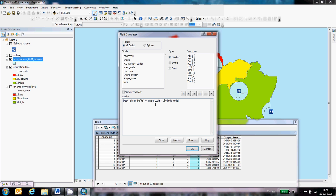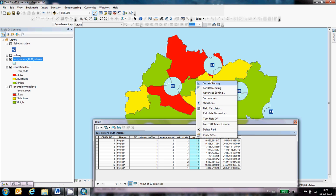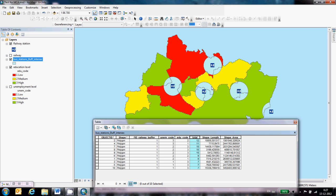But now if I multiply it with three, then the unemployment is three times more important than the education or the railway. This is all the same score, so it does not count actually, but now it's three times more important than the education level. If I do it now, you can directly see that the scores did change. And now you see that there's only one area, that's actually four, five polygons, but this area only has a score 12.